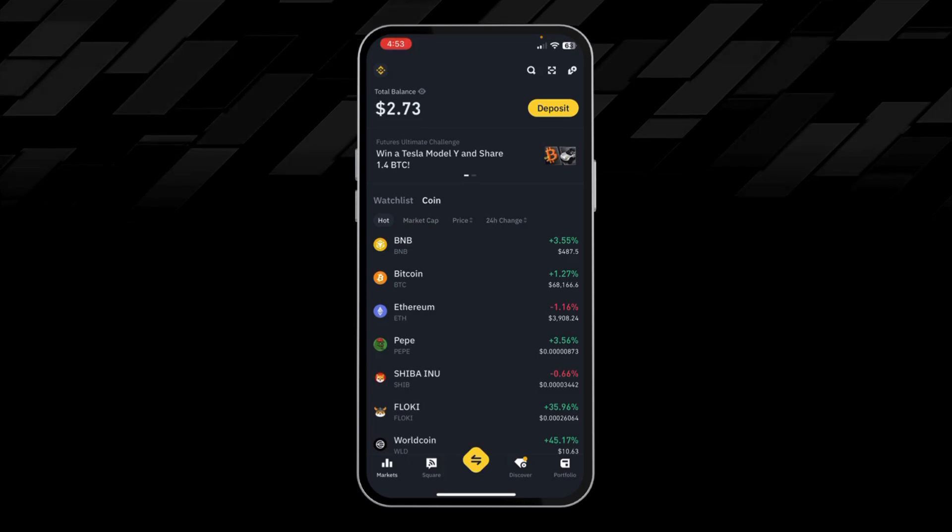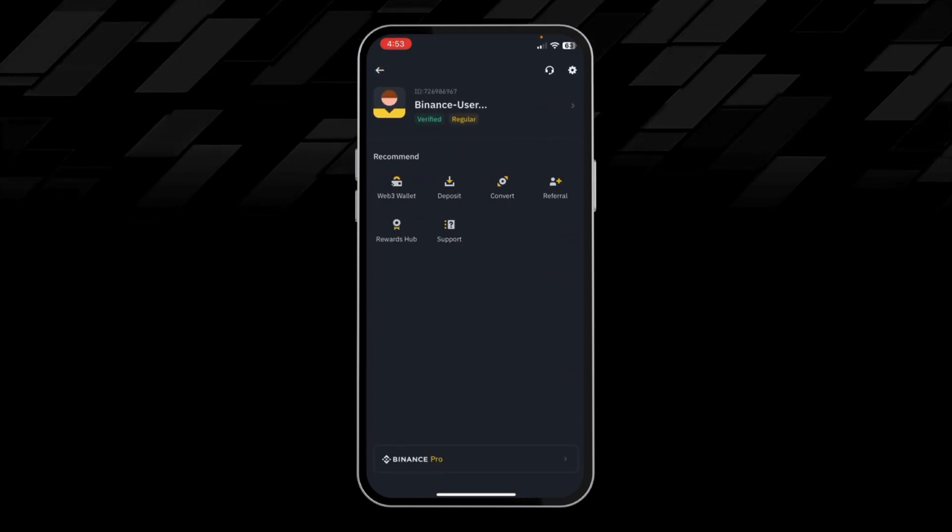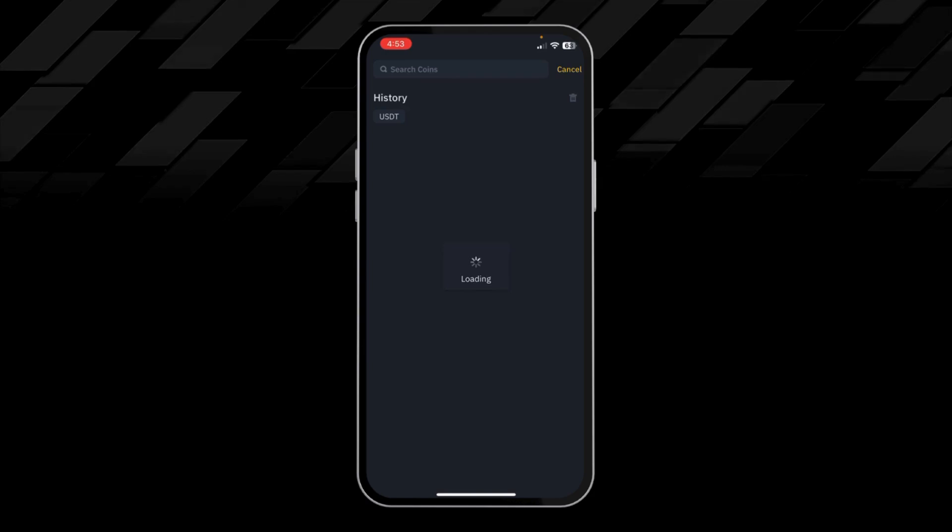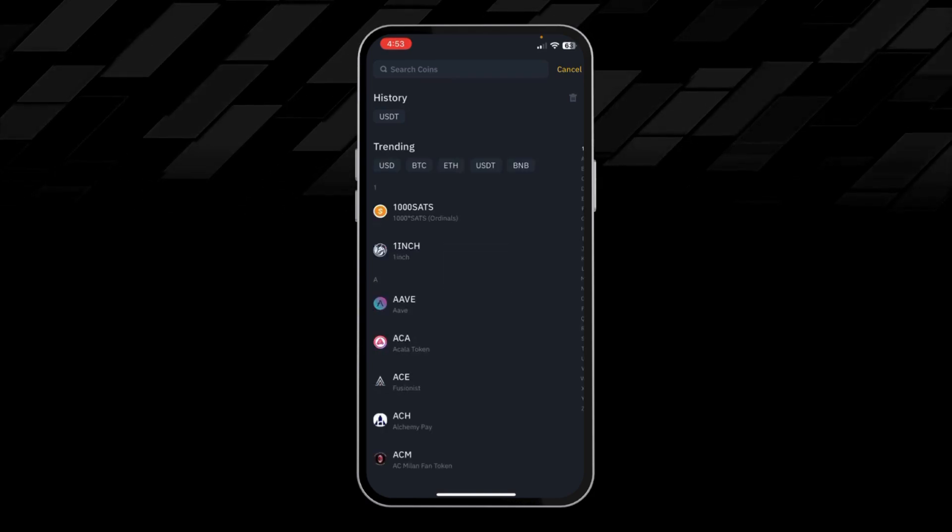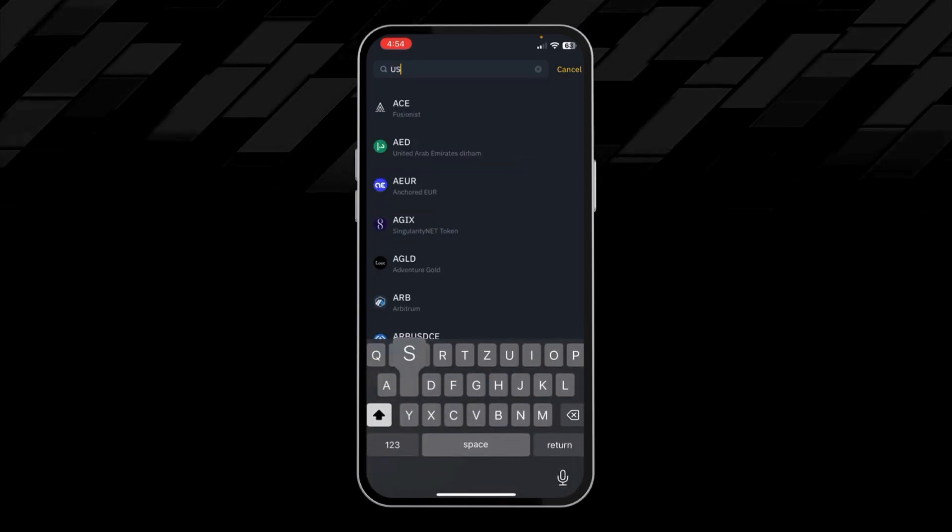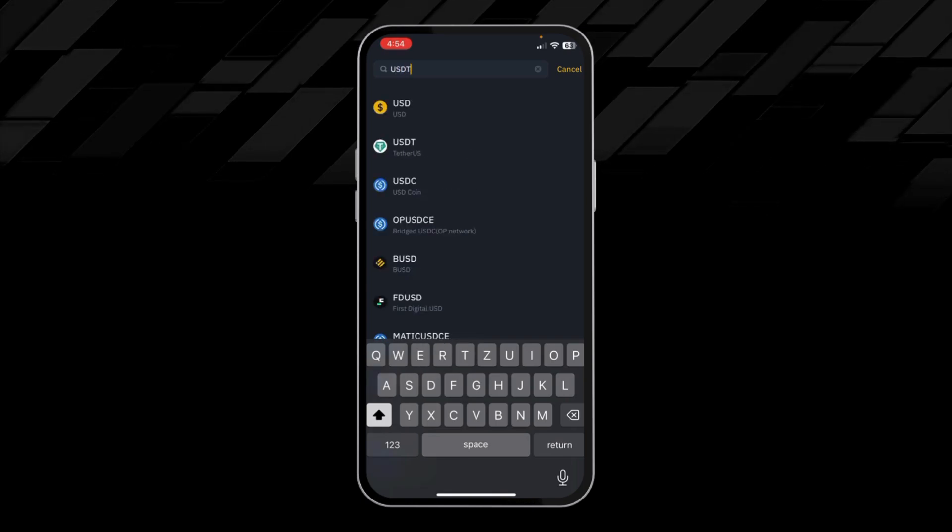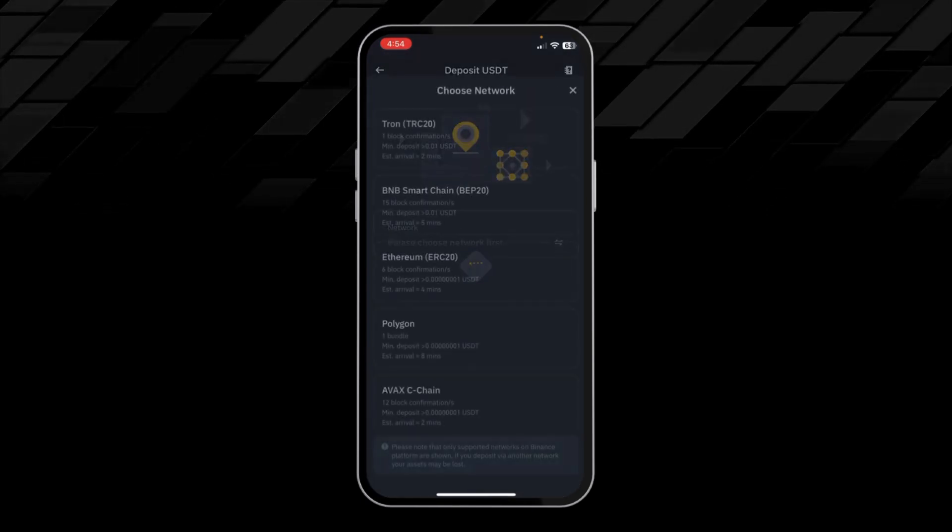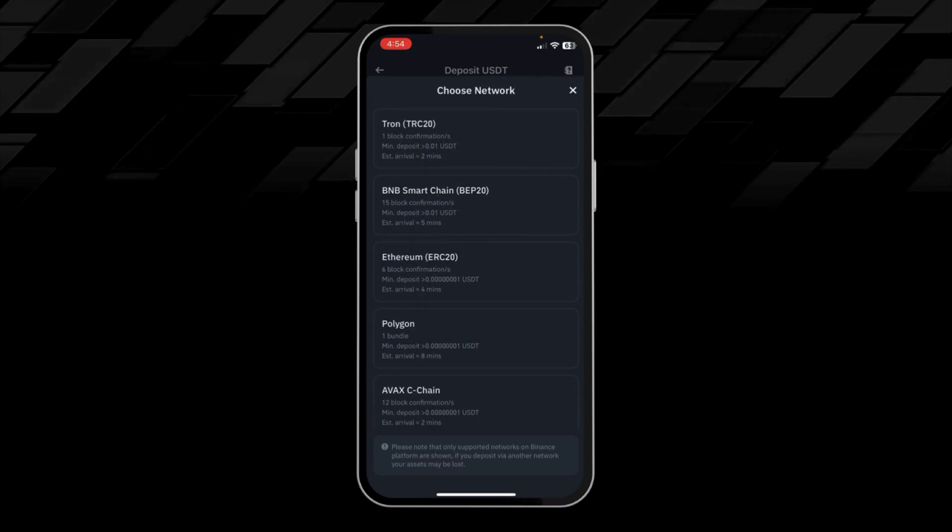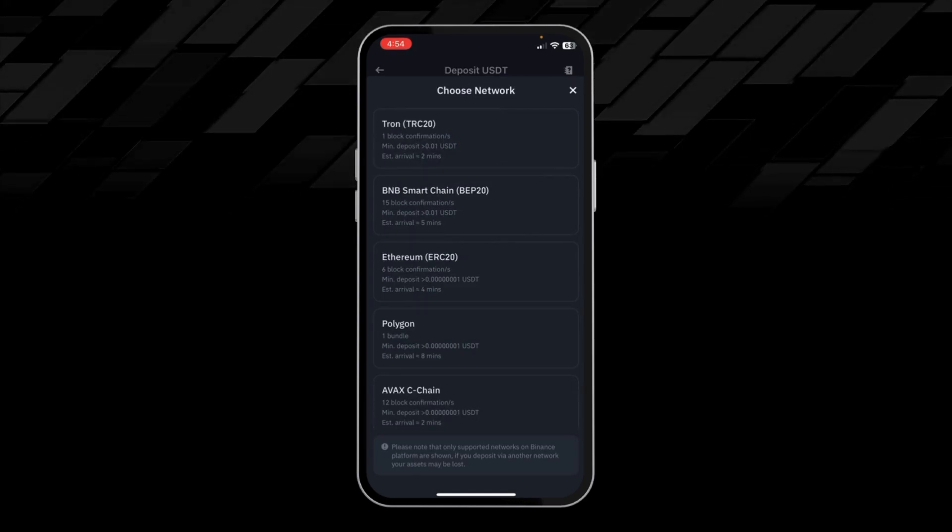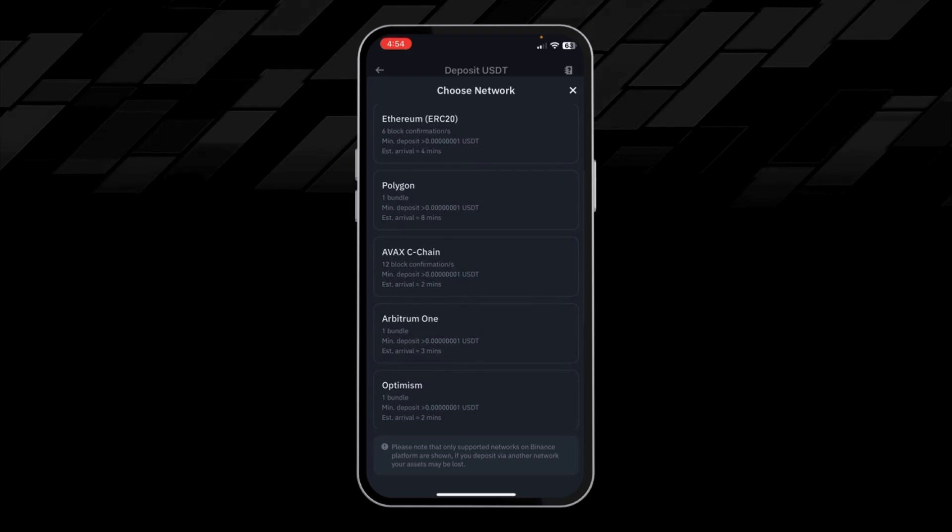Click on the Binance icon on top left corner, click on deposit. Here in the search bar, search for USDT. Click on USDT. Here you can see the network options like TRC20.